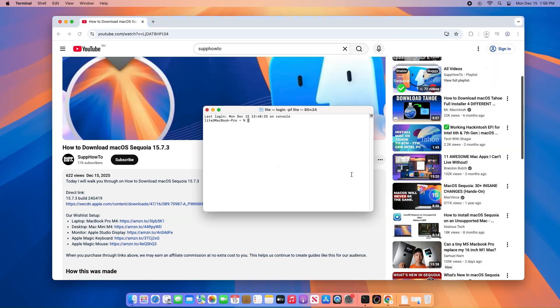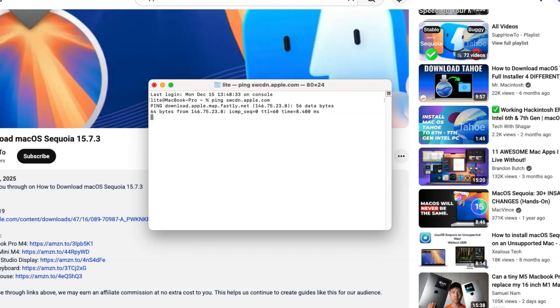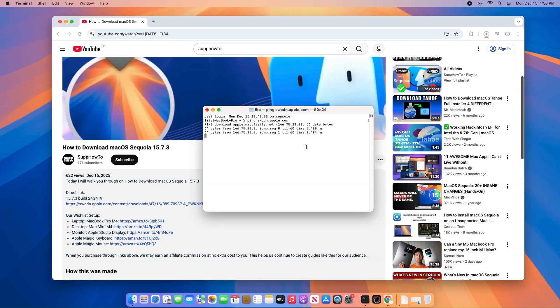Open Terminal on your Mac and enter the command ping swcdn.apple.com. This continuously pings Apple's content delivery network, helping to keep the connection alive and more stable.